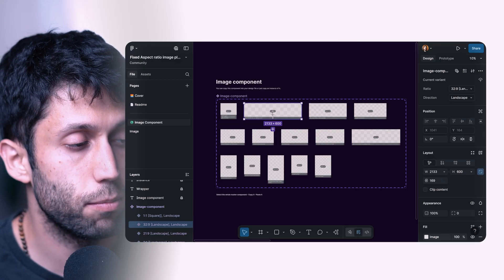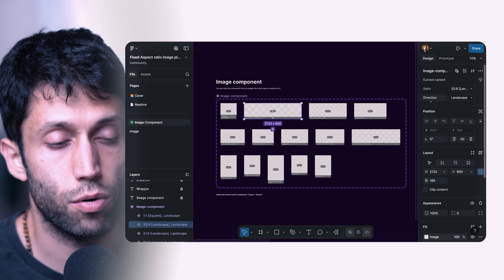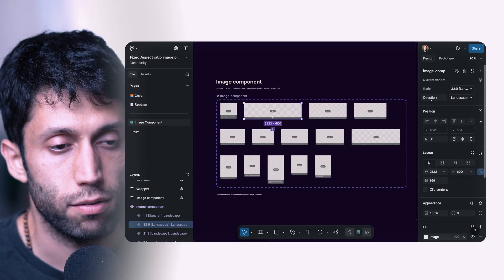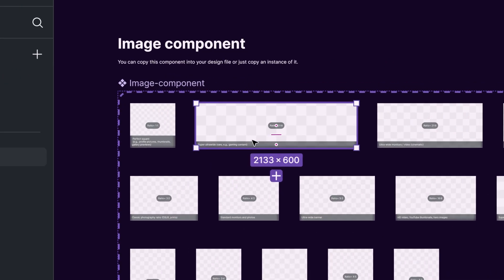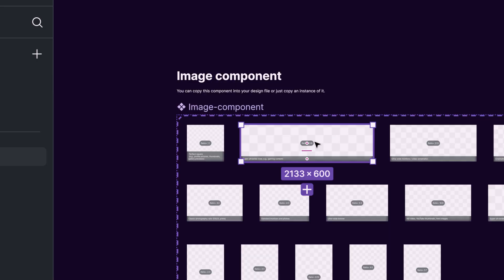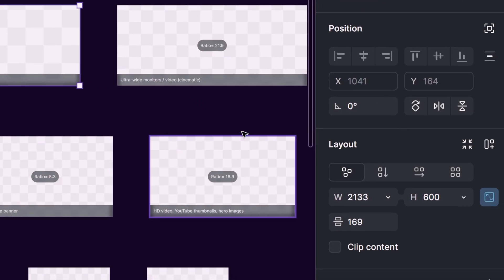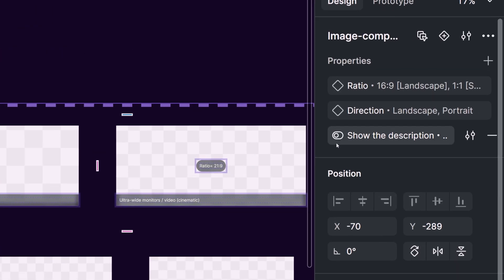Now let me show you how the structure of my component is. I have this component set — as I said, we can create different variants, and in each variant we have the two properties defined in the previous step: the ratio and the direction (or orientation). I also added two more things to this component to help designers or developers have more visual indication, which shows the aspect ratio of the image in different variants as a visual indicator. I added the visibility of these two elements to a new property of this component set, which you can find as 'show description'.